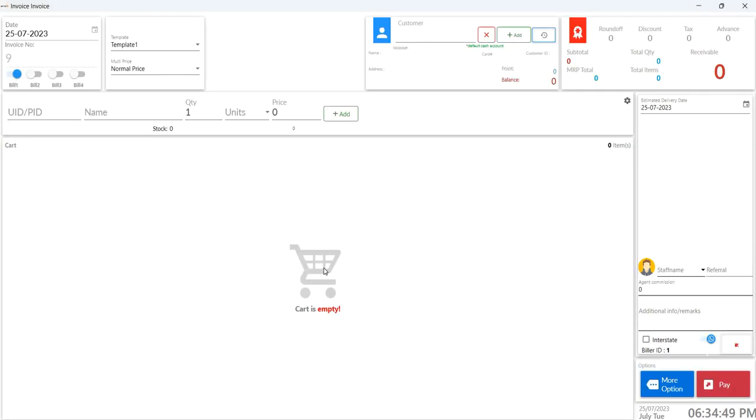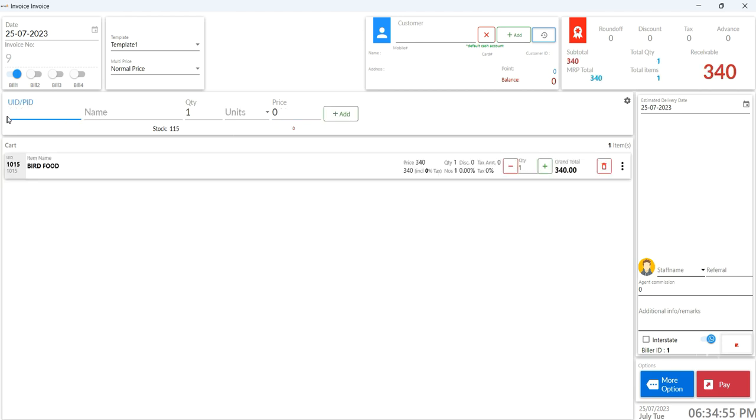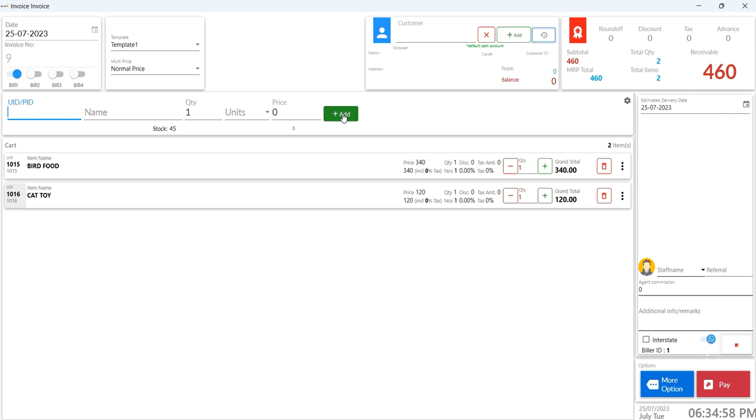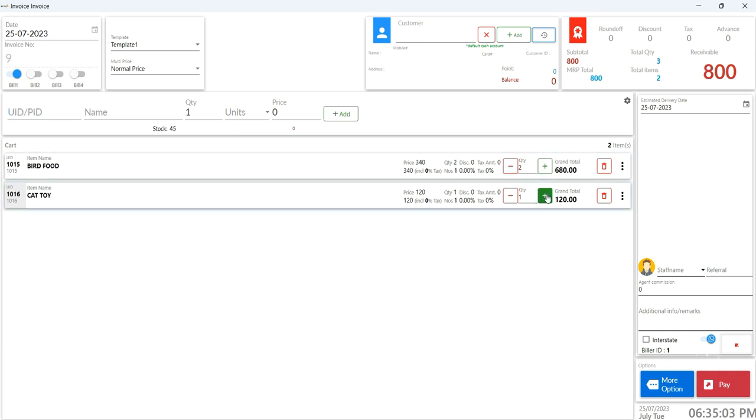Moving on to the fun part, let's add items to the invoice. Simply type in the item ID or name and click the add icon. Your selected items will appear in the cart. Need to adjust quantities? No problem. Just use the plus and minus icons. And if you change your mind, the delete icon will remove the item from the cart.